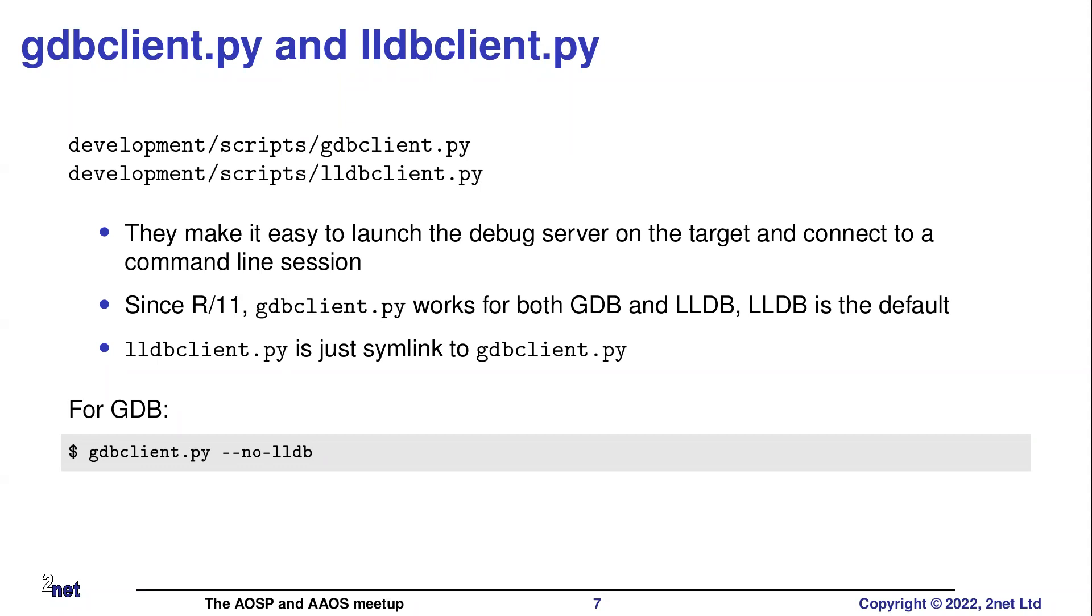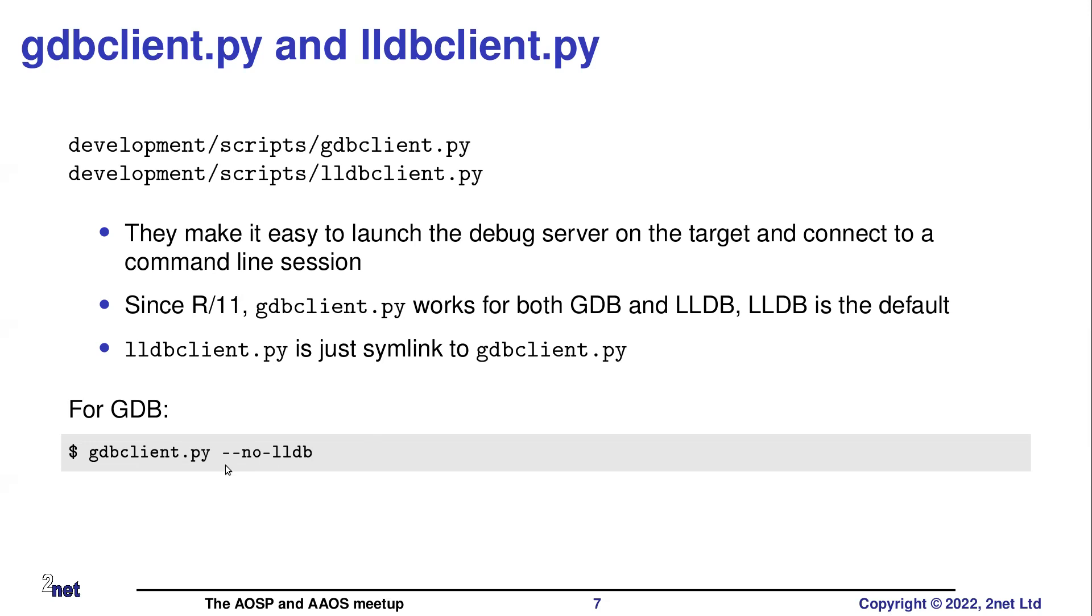So these scripts are in the development scripts directory. They're part of the path. So you just type gdbclient or lldbclient and away you go. Amusingly, actually, they're both the same thing. If you actually look in here, you'll find that lldbclient is just a symbolic link to gdbclient. And gdbclient has been modified to default to you running LLDB. So this is a little bit subversive, to be honest, but this is the way they do it.